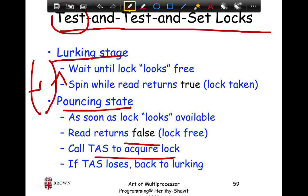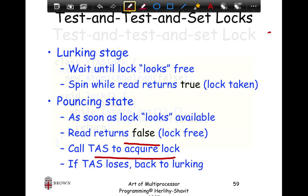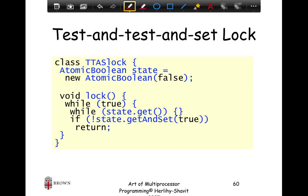You constantly go between lurking and pouncing: keep lurking, check if the lock is free, once it looks free go into the pouncing stage and try to get the lock. If you can't get it, go back to lurking. We will look at the code, its semantic behavior, and its performance, then reason about why it performs better than test-and-set.